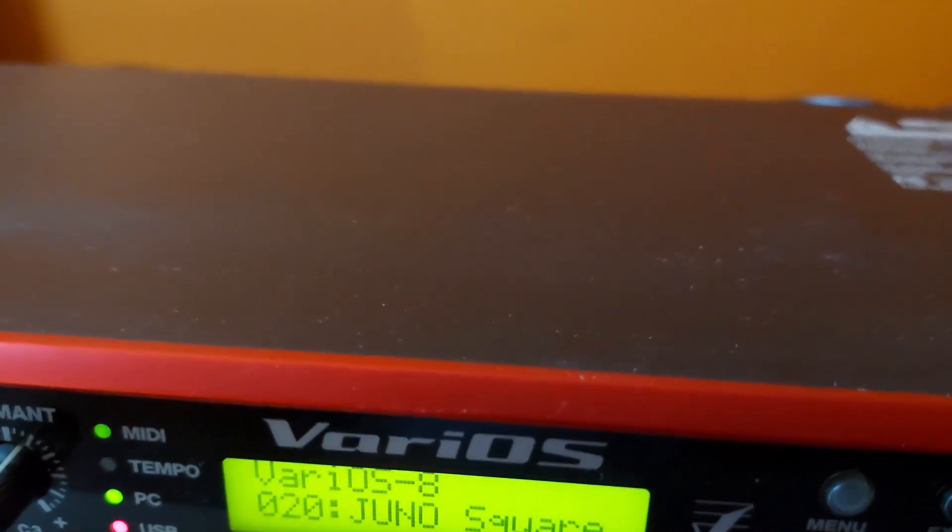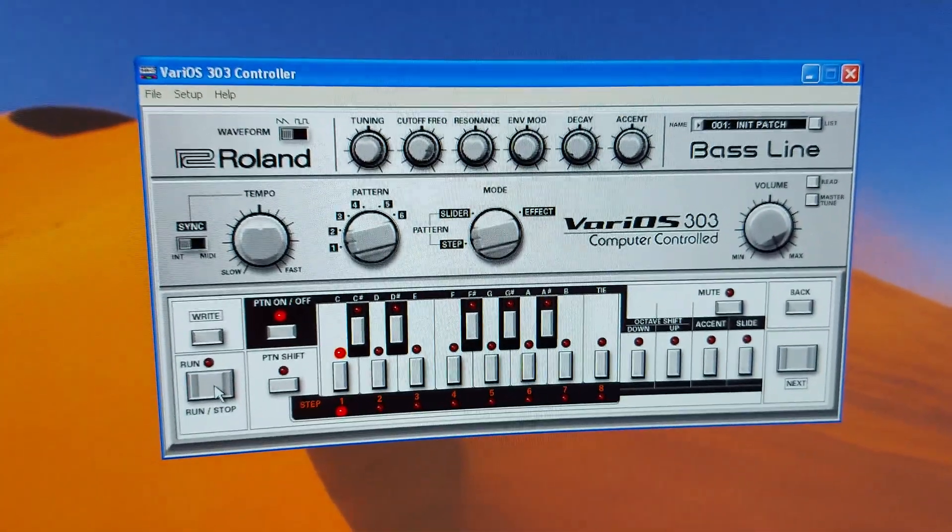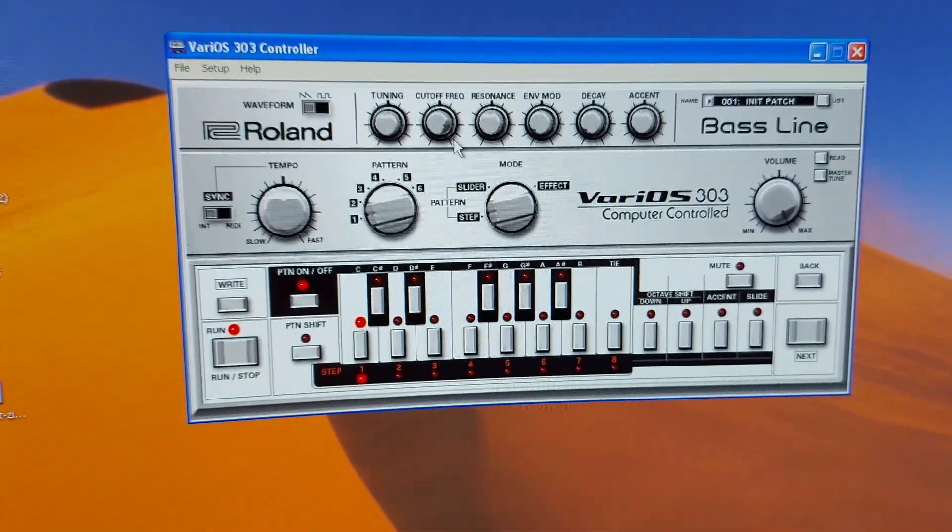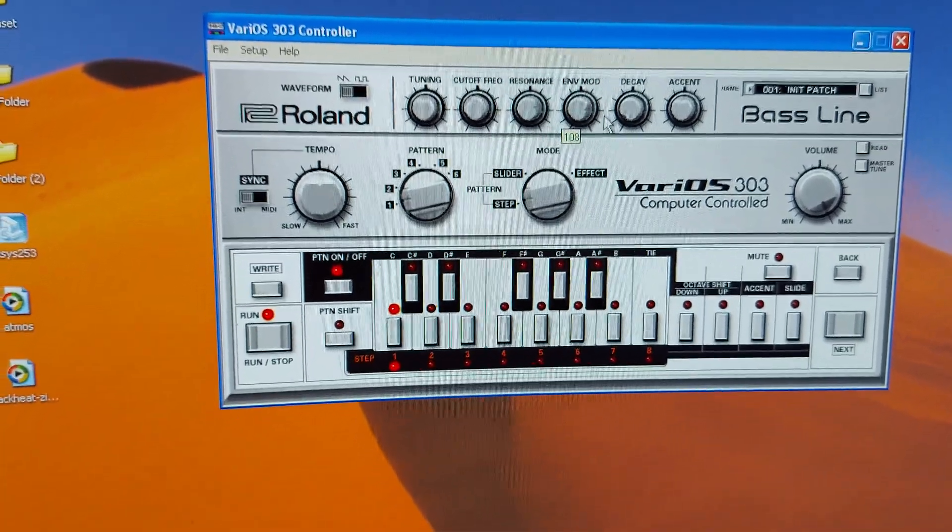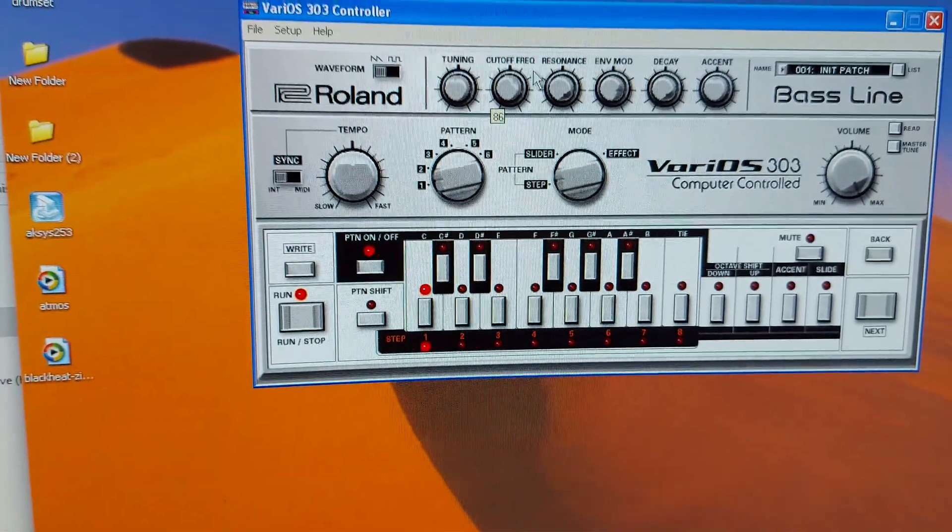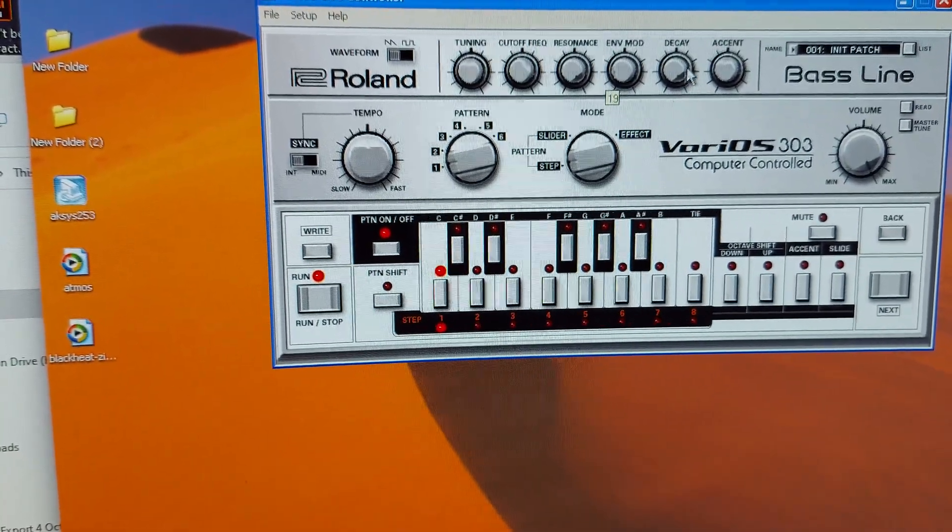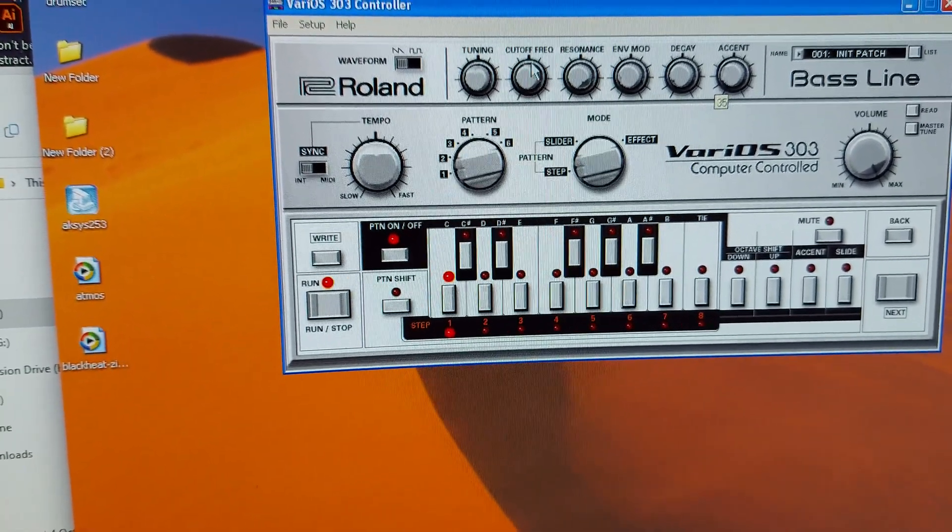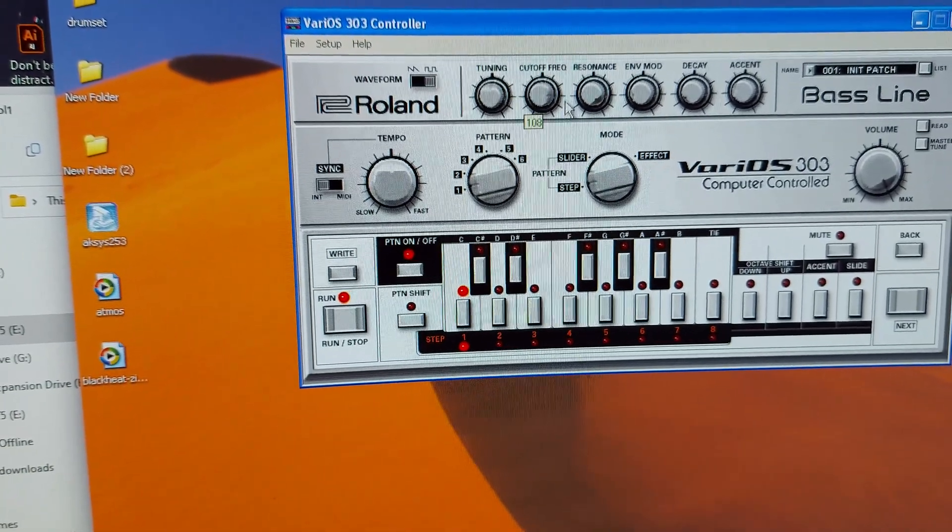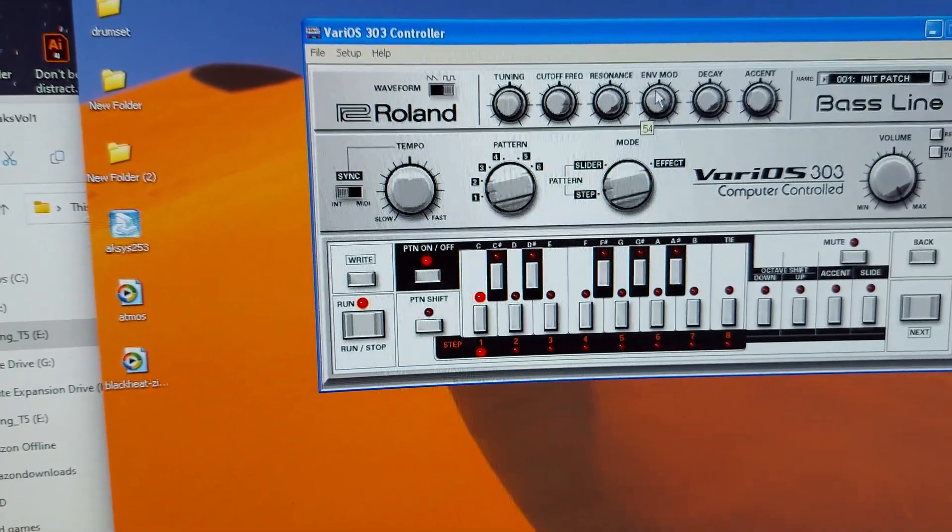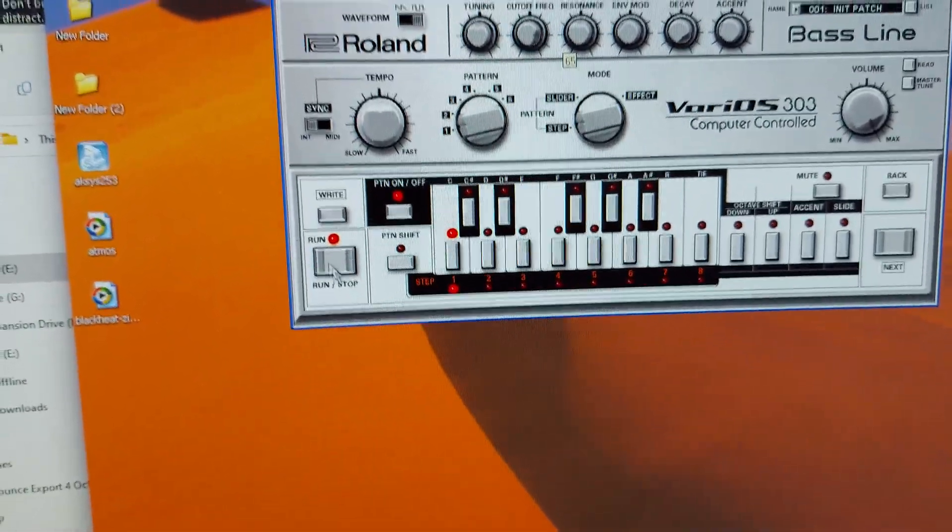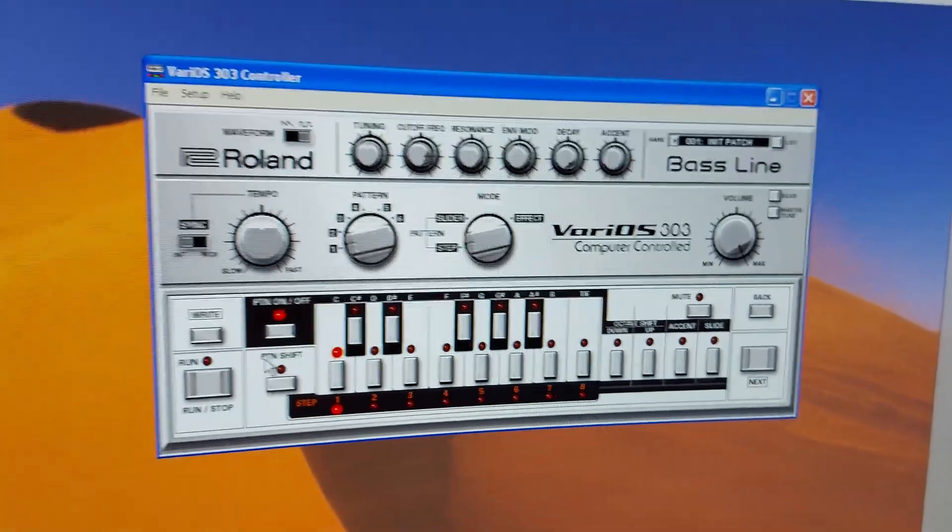There is the Varios 303. You know it's not going to sound that wonderful. And of course we've got so many options now for a 303 you don't really need that. Jupiter's nice though.